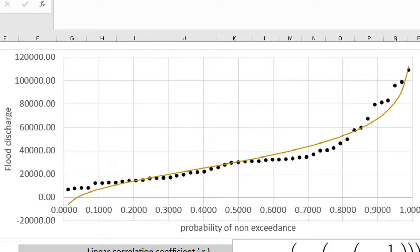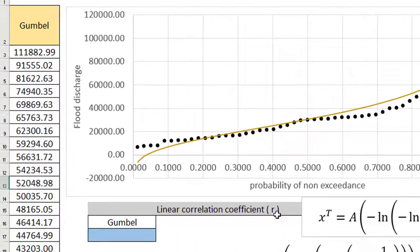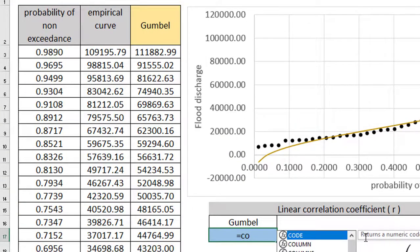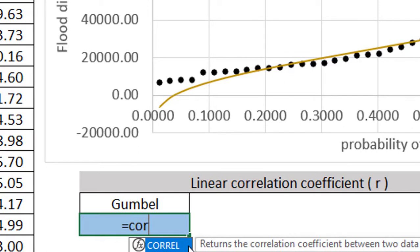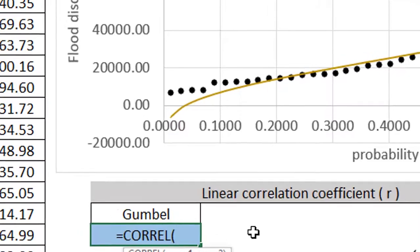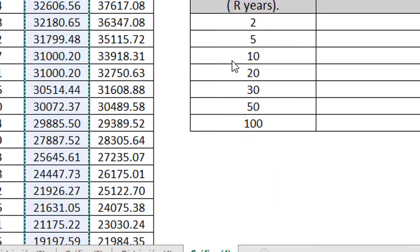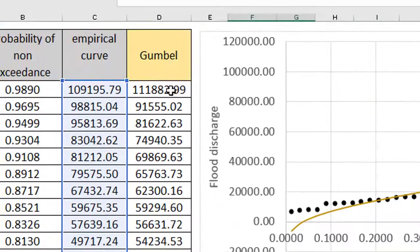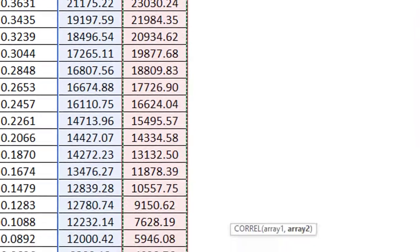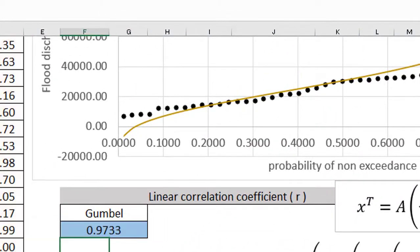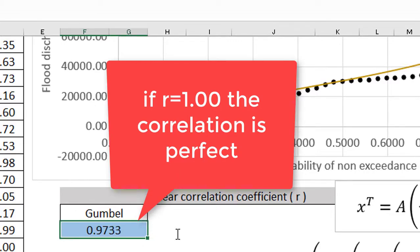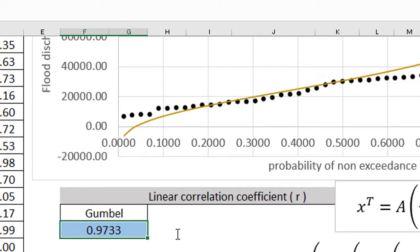To see the quality of the adjustment quantitatively, we are going to calculate the linear correlation coefficient between the empirical curve and the Gumbel values. The linear correlation coefficient is equal to 0.9733. This coefficient being so close to 1 shows a very good correlation.